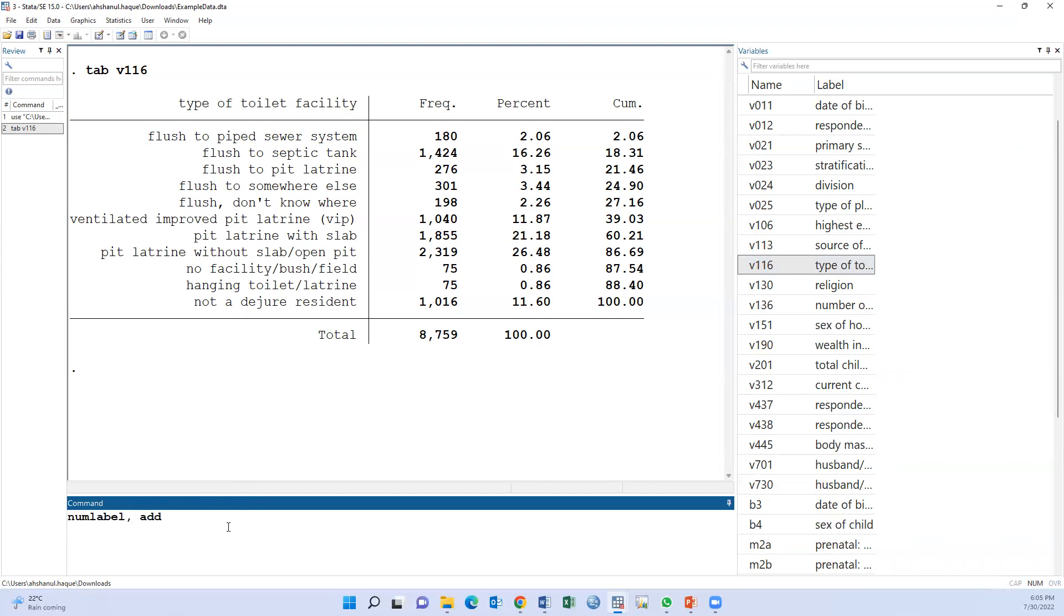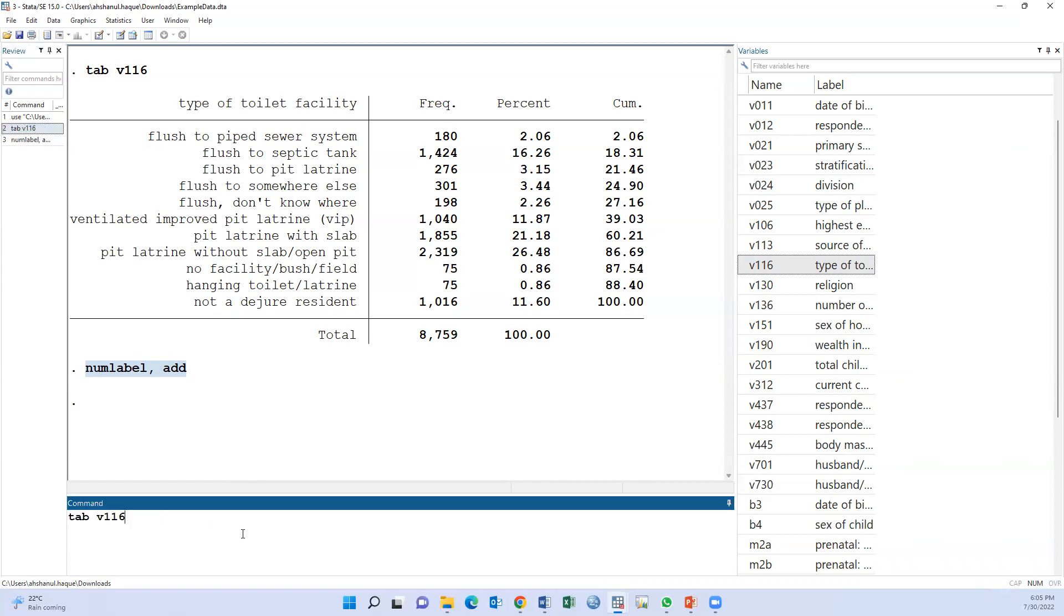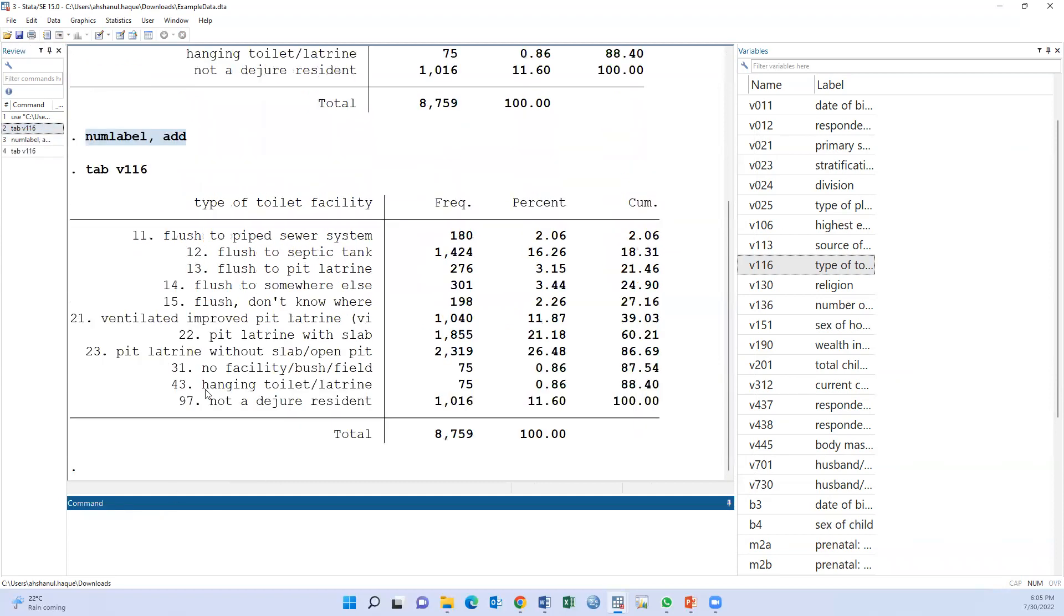We have to type a command: tab v116, num. Given the command, we will see the level and value simultaneously.